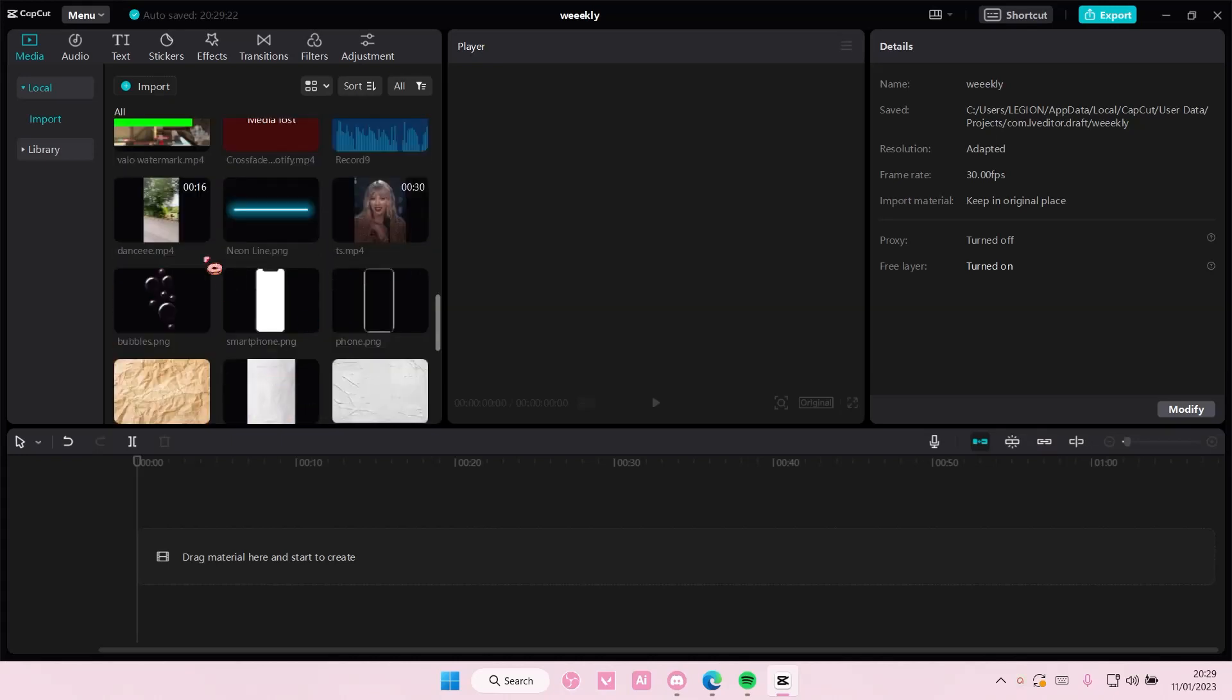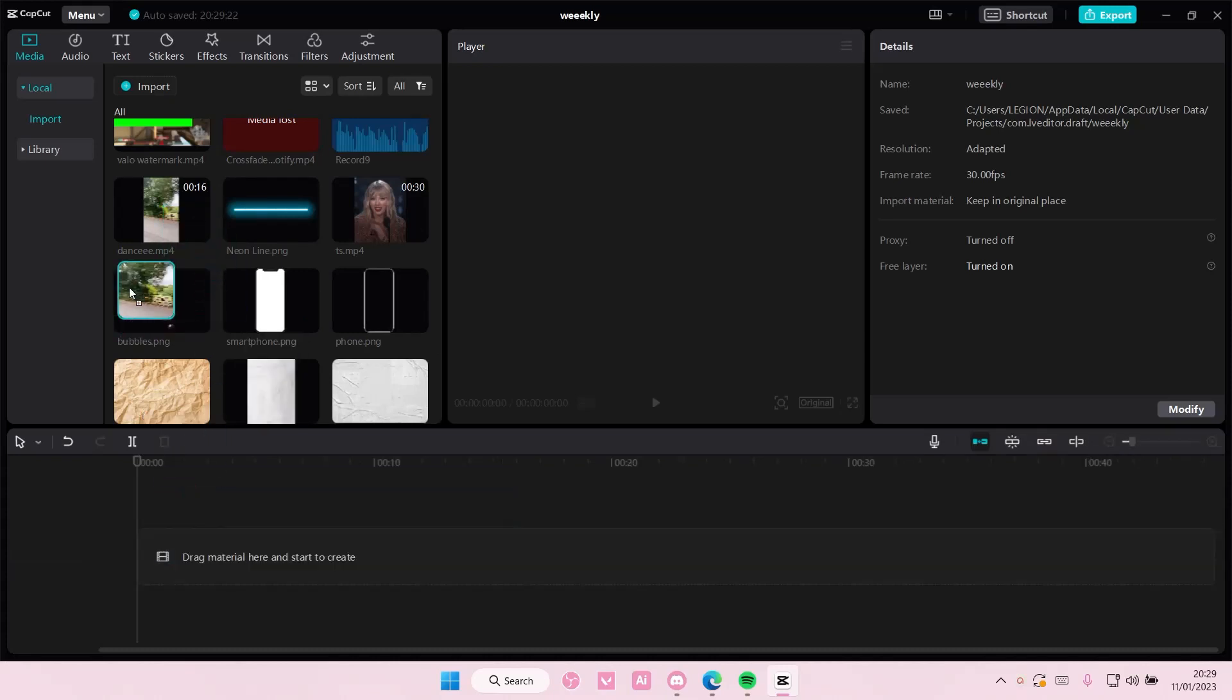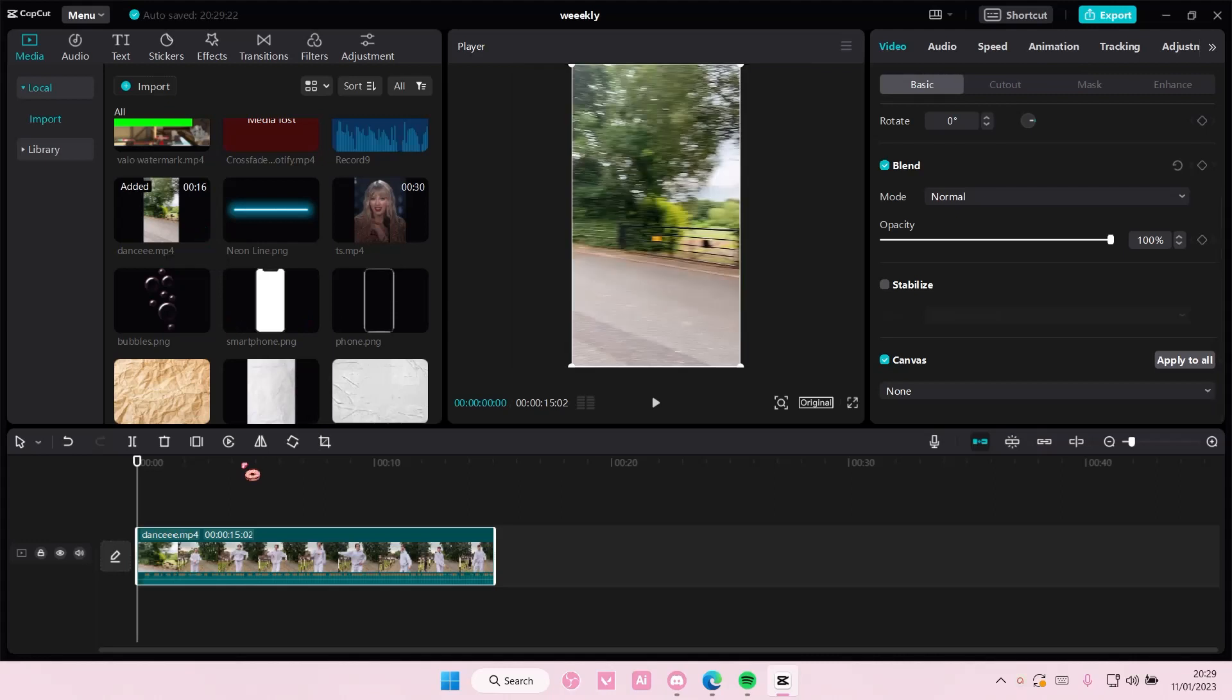So you are just going to select your video and add it to track. You can either drag it or you can select this plus button here.